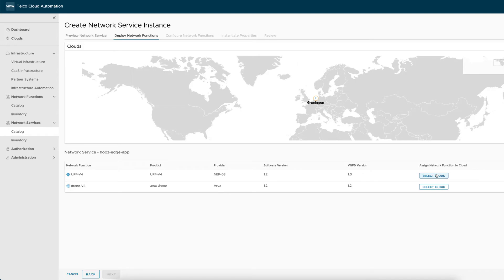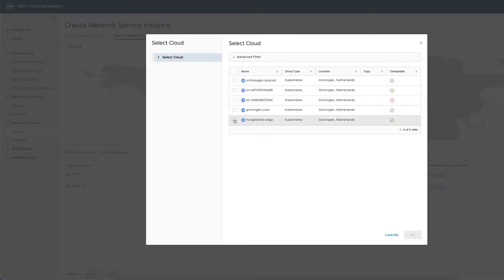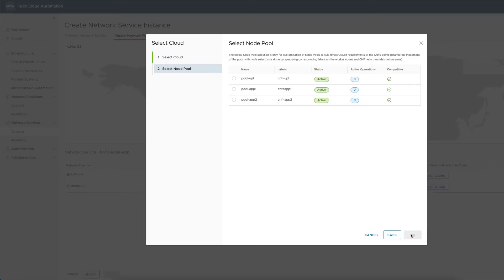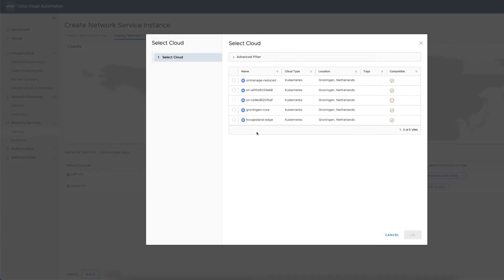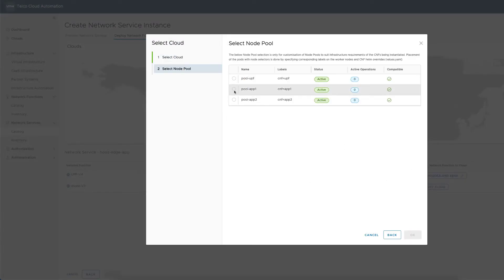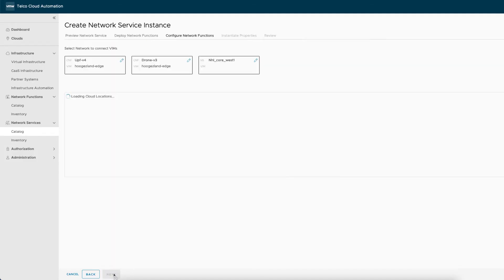The next step is the cloud selection and it is crucial as it specifies which clouds and clusters will be hosting the network functions. This is where we can tailor our design to meet the SLA expected by the service. Since the drone and the app must exchange accurate positioning information, latency must be minimized. Therefore, we choose to deploy both the new UPF instance and the drone application instance at the edge site.